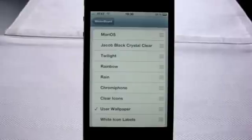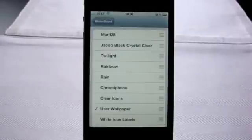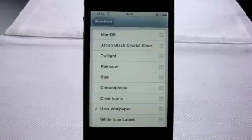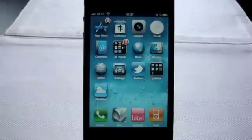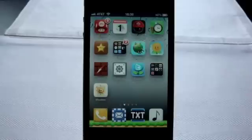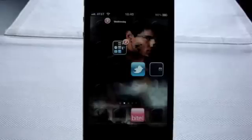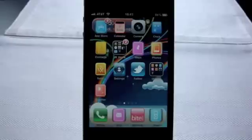FYI, the SpringBoard is just anything related to the graphical user interface, i.e., the icons, the dock, the keyboard, the background, the lock screen, etc. So, your phone can look like this. Like this. Ugh, like this. Ugh, or God forbid, like this.